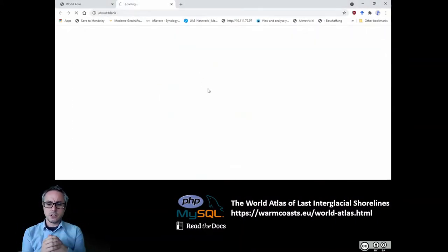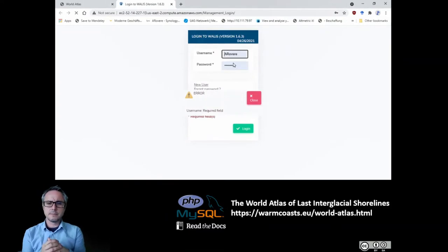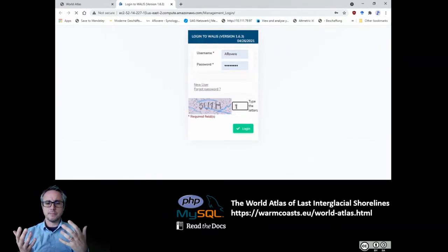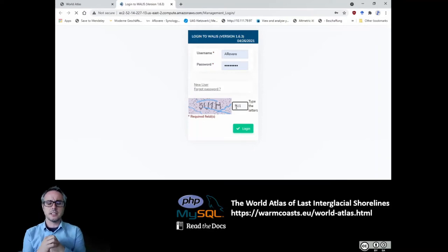This is why we created the MySQL database, which we called WALLACE — the World Atlas of Last Interglacial Shorelines. We also created a PHP interface that manages this database.